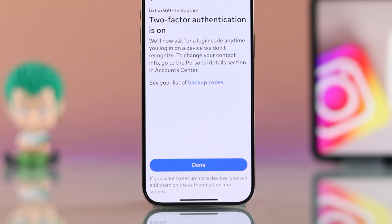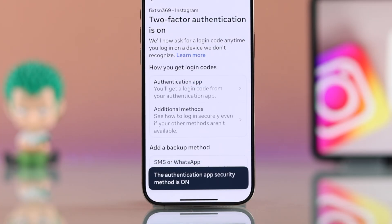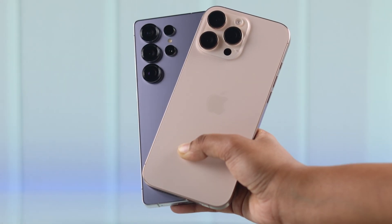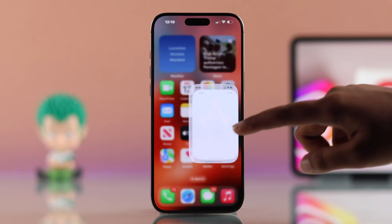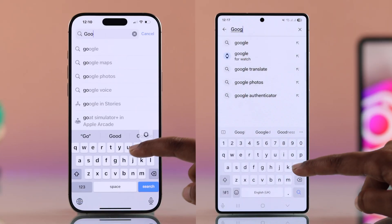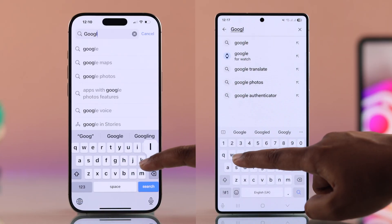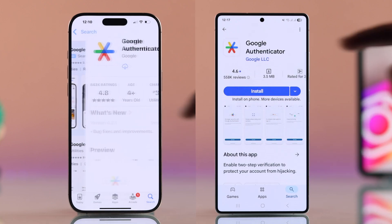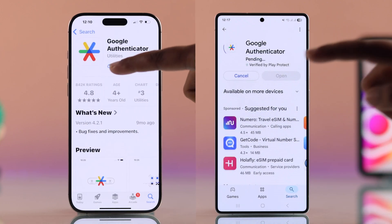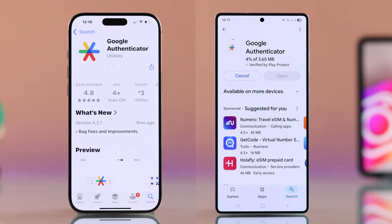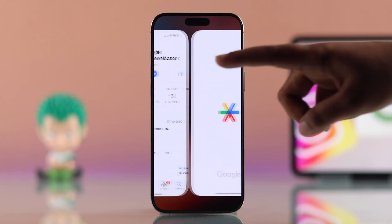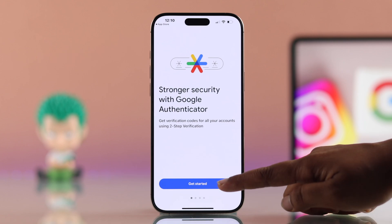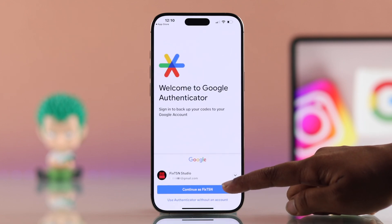If you want to use Google Authenticator with Instagram using your iPhone or Android, first you have to install the Google Authenticator app from your App Store or Play Store. Then you will need to set it up first and sign in with your Google account.